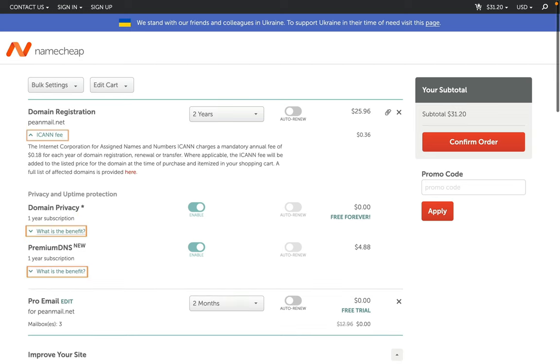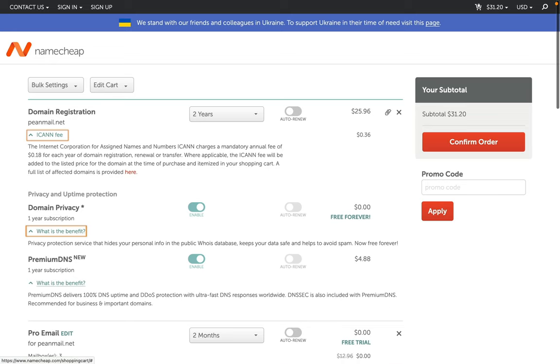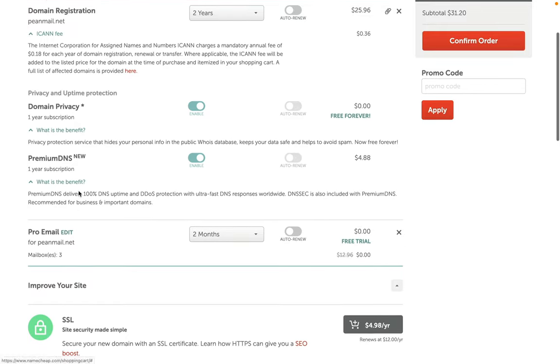Namecheap is also offering pro email as a free trial for two months, but after that, they will charge me. Let's remove those unwanted add-ons and proceed to checkout.